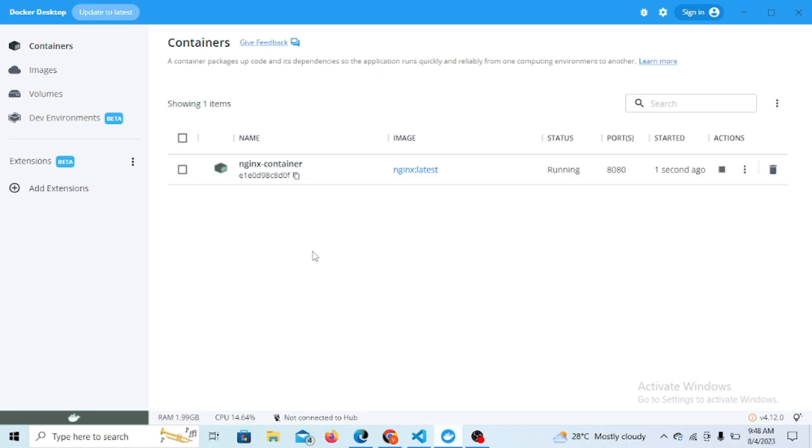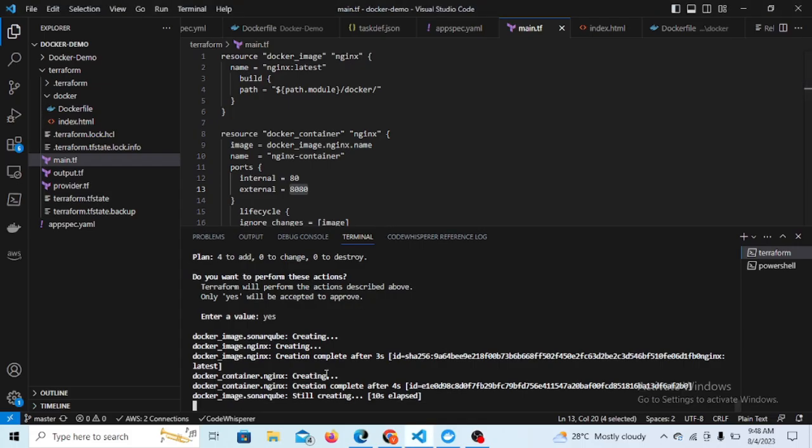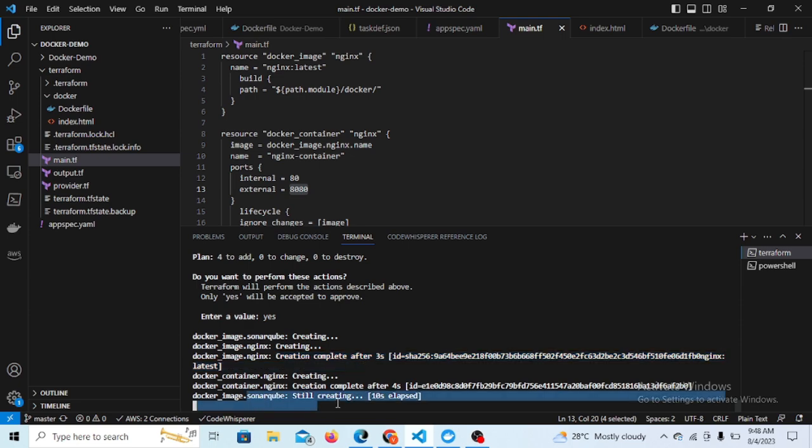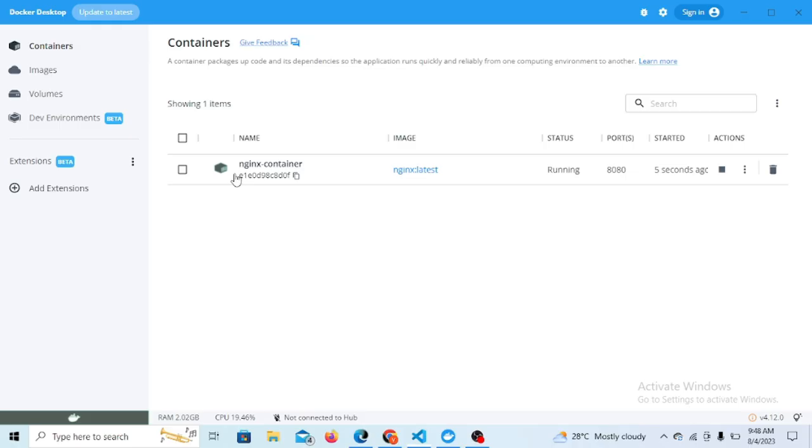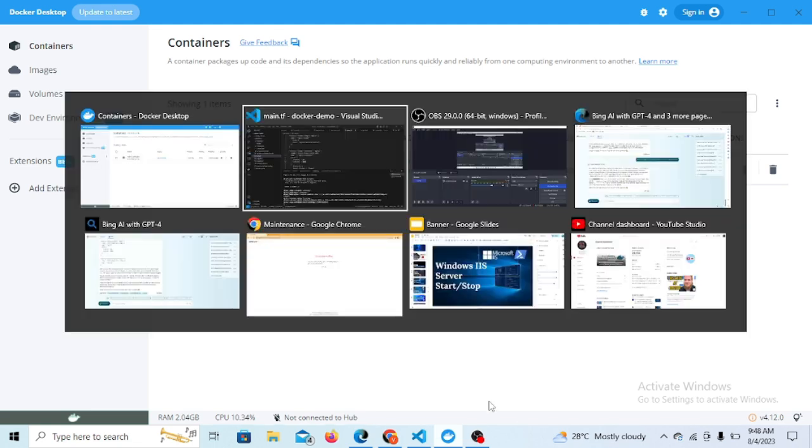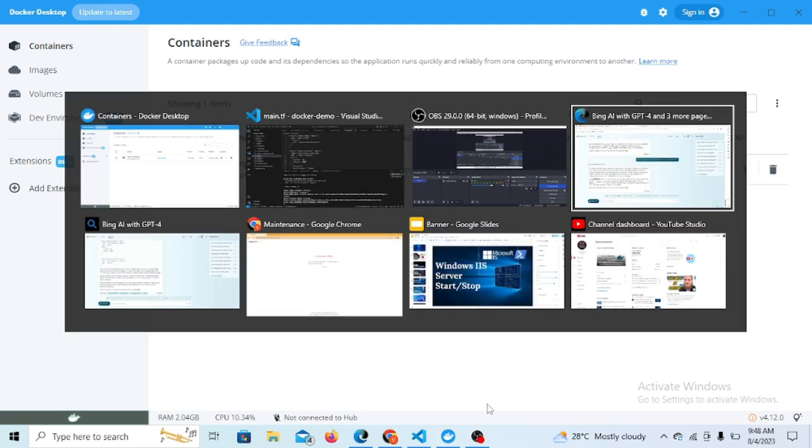If you see here in the Docker Desktop containers, you can see it started here. The Nginx you can see is completed here. Now our SonarQube is started here. So Nginx is completed, we can do access also.